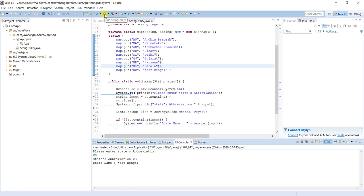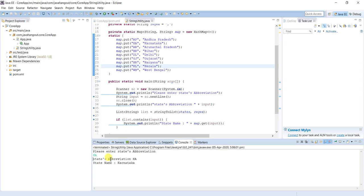If you want to enter something else like KA means Karnataka. See, state abbreviation - this is the input and output should be Karnataka. This is how we can convert the string into list.